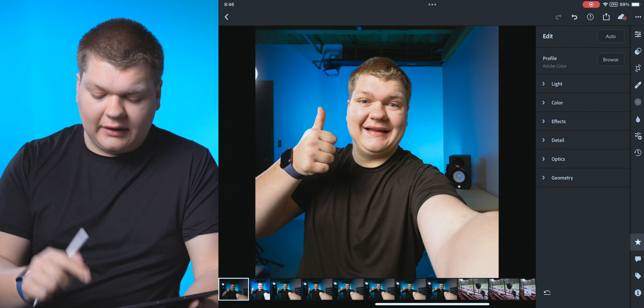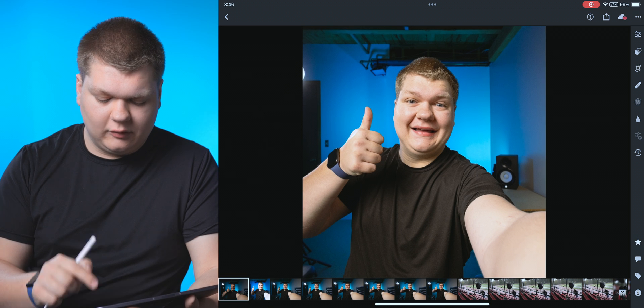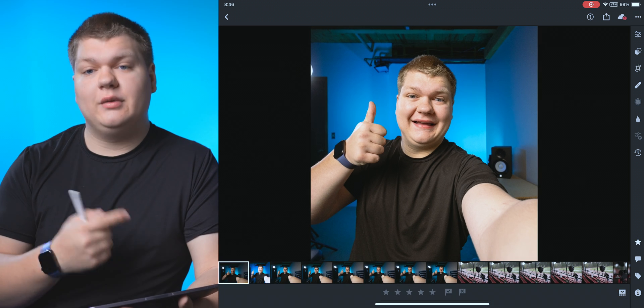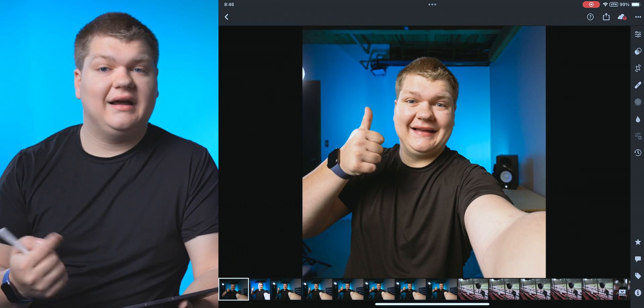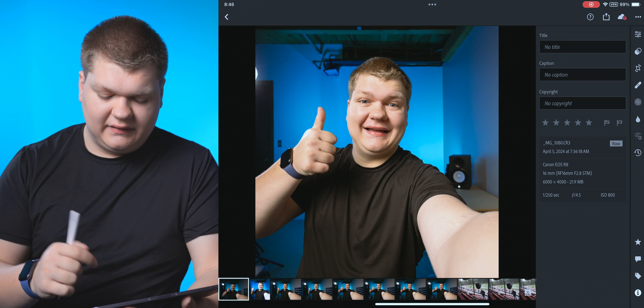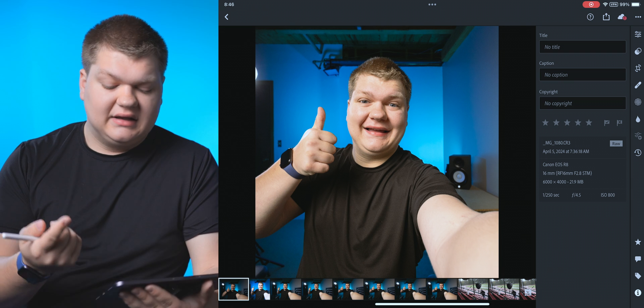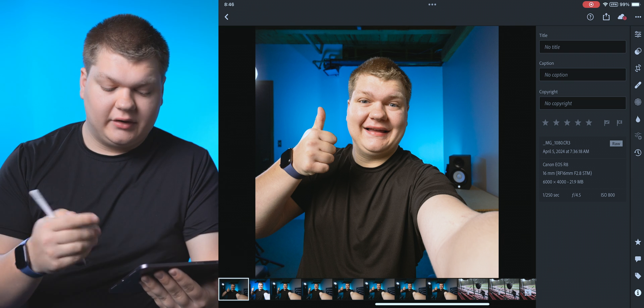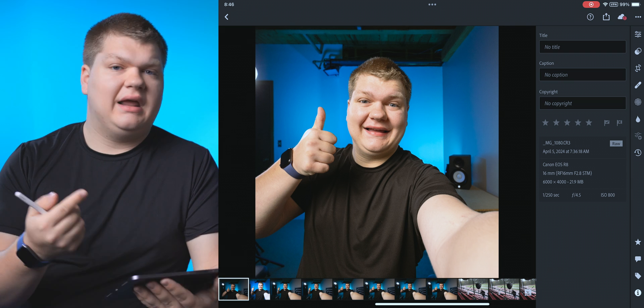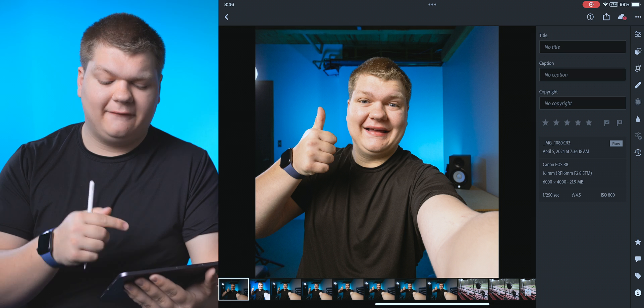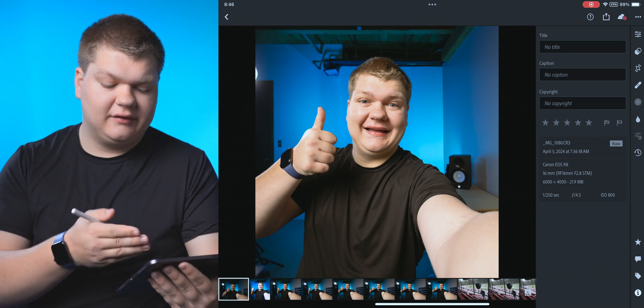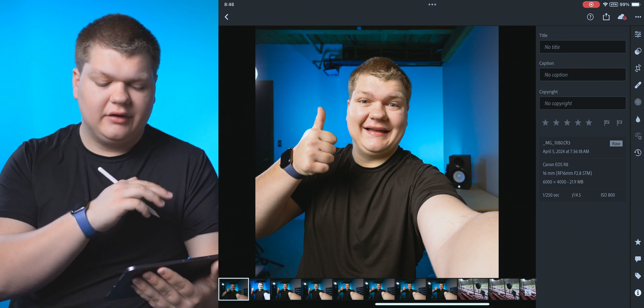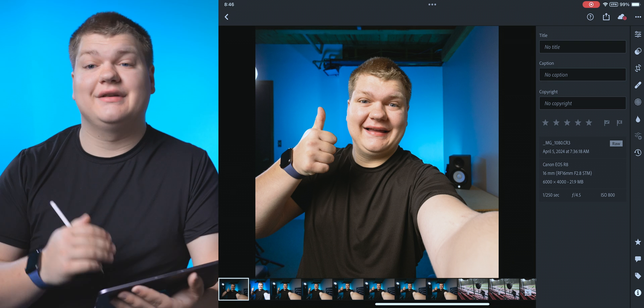Now below that, we have star ratings at the bottom. So if we wanted to rate this photo, we could do that there. We also have comments, tags and info. So we can see the info of this. This is a 6K raw photo. It's got 1/1250th of a second, f4.5, ISO 800 from the R8. You can rate it here as well. You can also add titles and stuff like that.